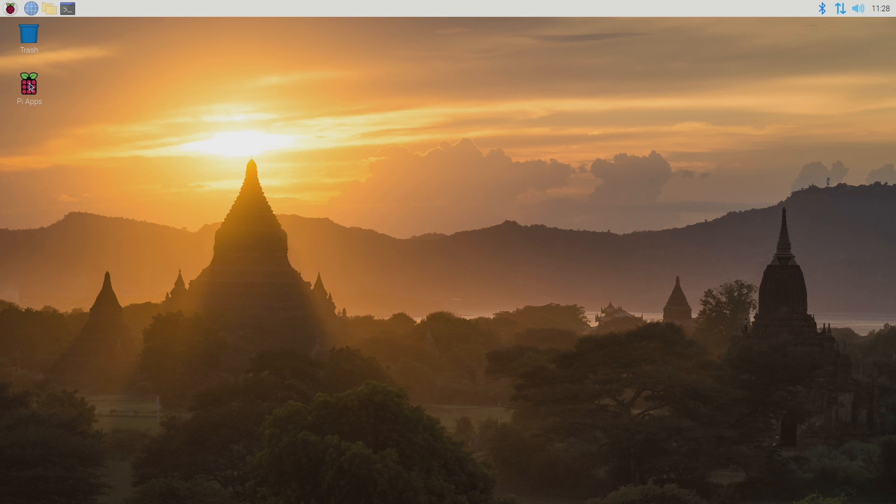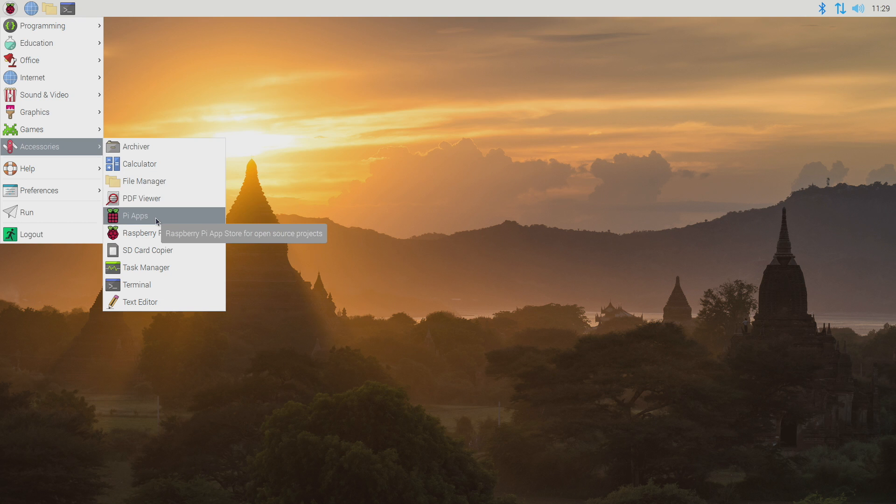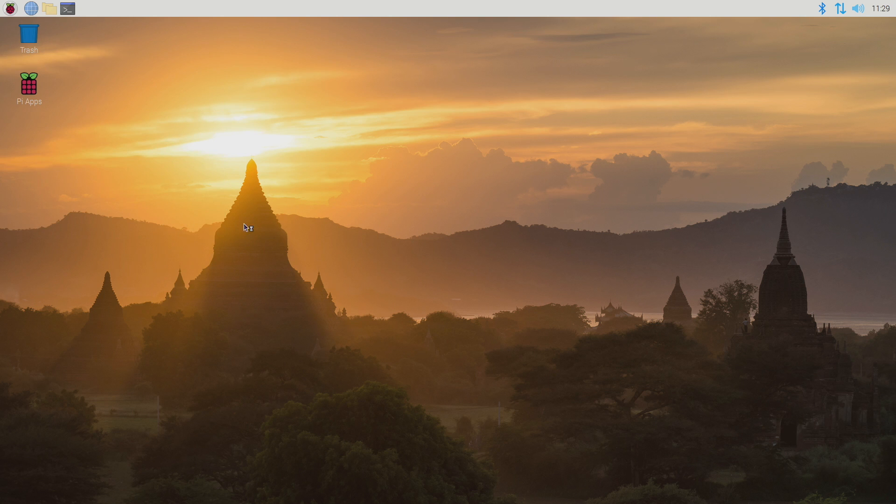So you can actually launch it from the desktop right here or we can use the drop down. We'll go to Accessories and you can start Pi Apps from here. So we're going to go ahead and launch it.